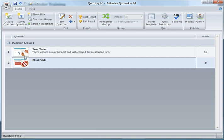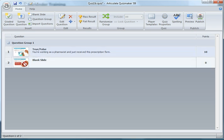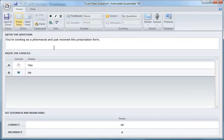In this case I'm working with two slides: a question slide and then a blank feedback slide. In the question slide, if I open this up, you can see it's just a simple true-false question.